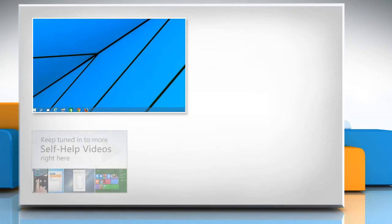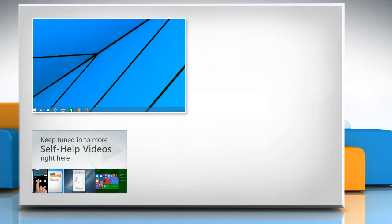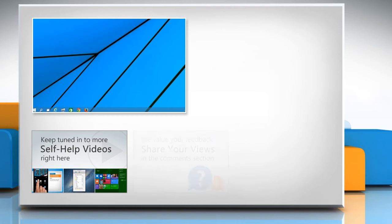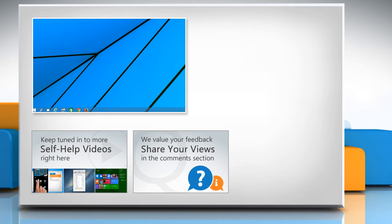Check out our iYogi channel for self-help videos on Windows, Mac, Smartphones, Security, Social Media and much more! Have something to ask or share? Pen it down in the comments!